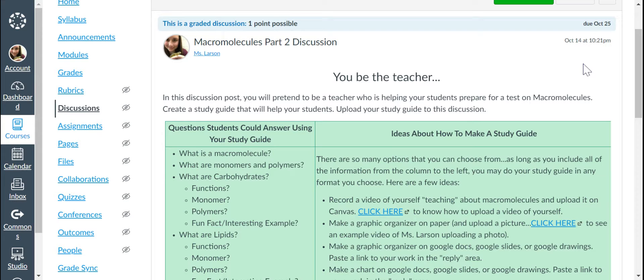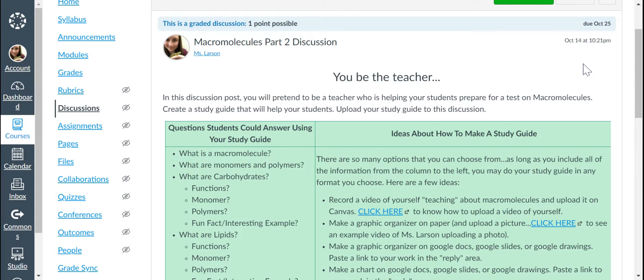In this post, you will pretend to be a teacher who is helping your students prepare for a test on macromolecules. Create a study guide that will help your students. Upload this study guide into this discussion.